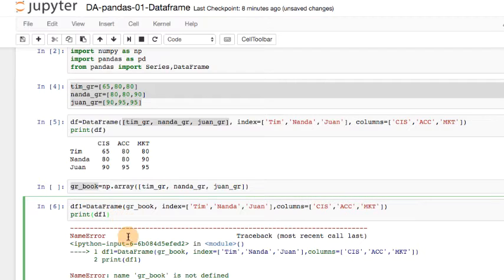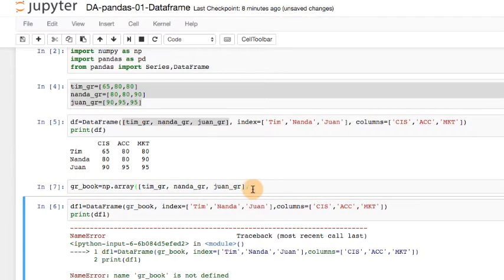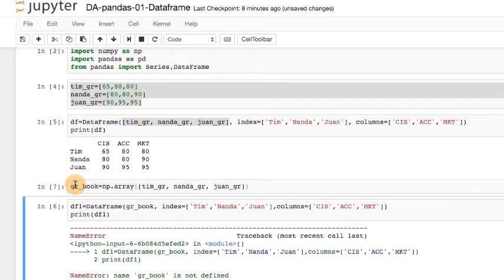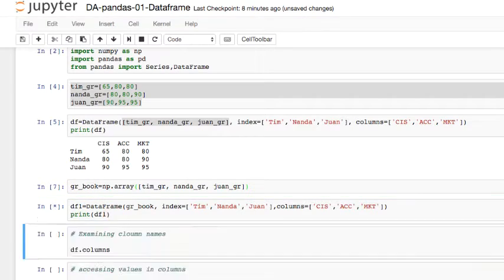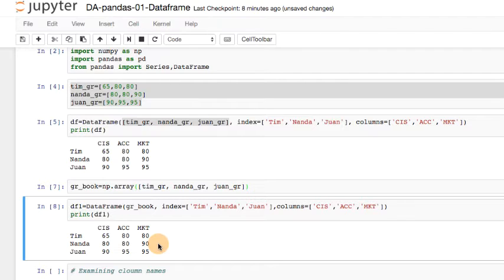Hopefully you know why. I've got to go back to the previous cell. Make sure that I ran the code. Now gr underscore book has been created in the memory. And now I run this again. I should get the same thing. So here we have a new variable, df1. So we have two variables now, df and df1. They have the same data, but I created them differently. Just like series, there are many ways of creating a data frame object.